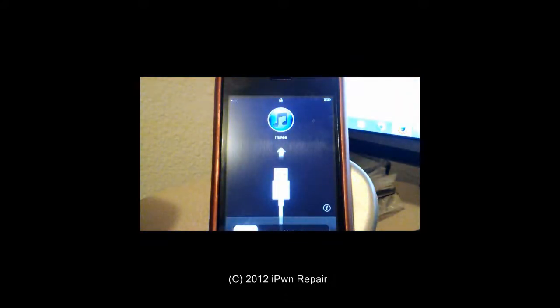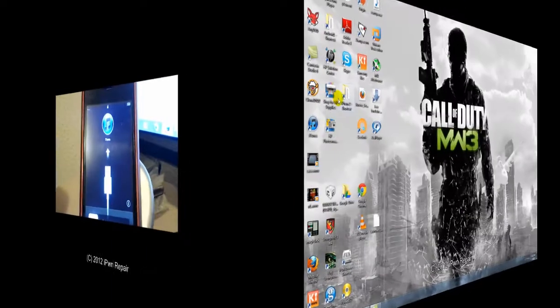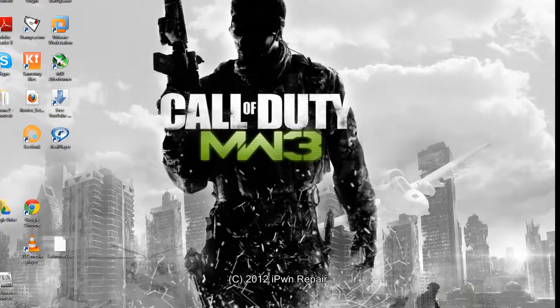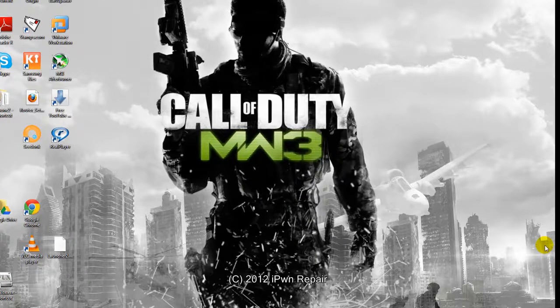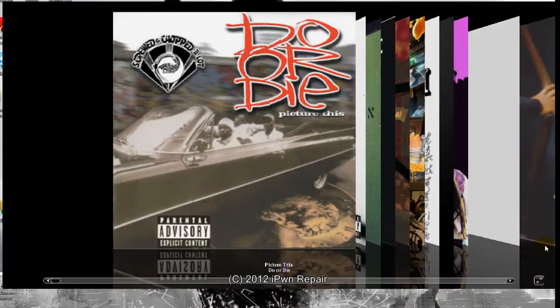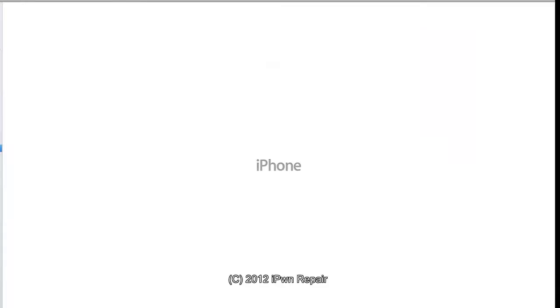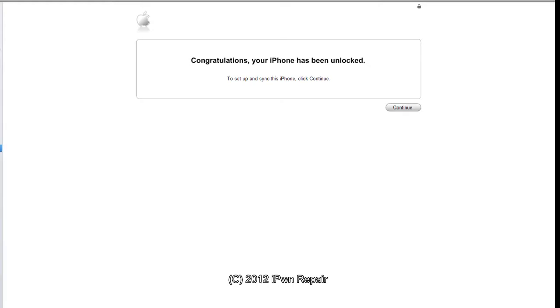Alright, so the iPhone is booted up and it is now at the connect to iTunes screen. And then we will go ahead and open up iTunes. And as you can see on the iPhone, it says the iPhone is activated. And as you can see on the screen of iTunes, it says congratulations, your iPhone has been unlocked.